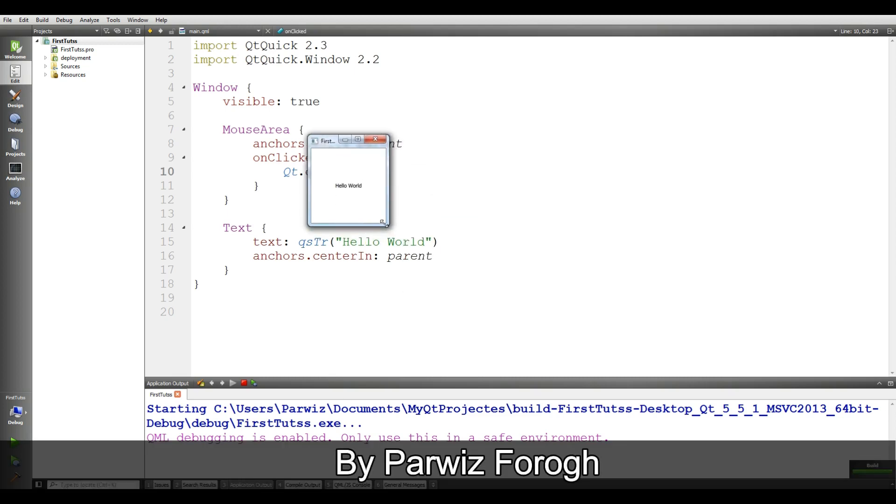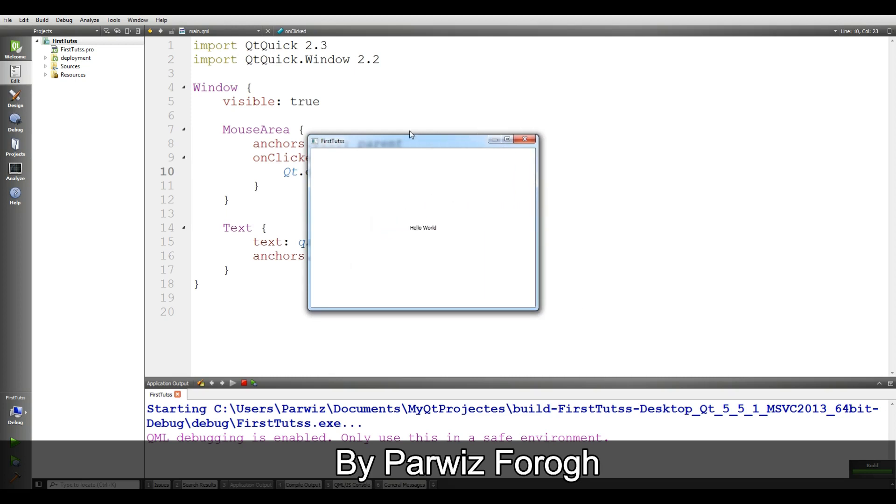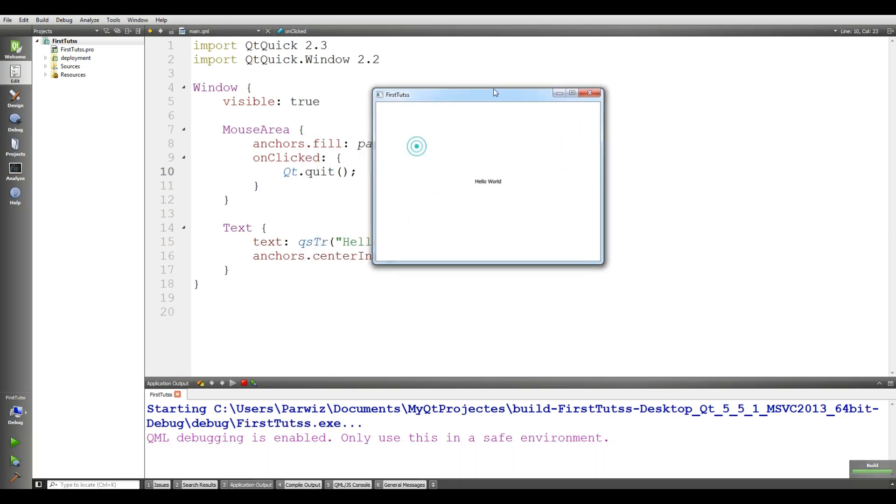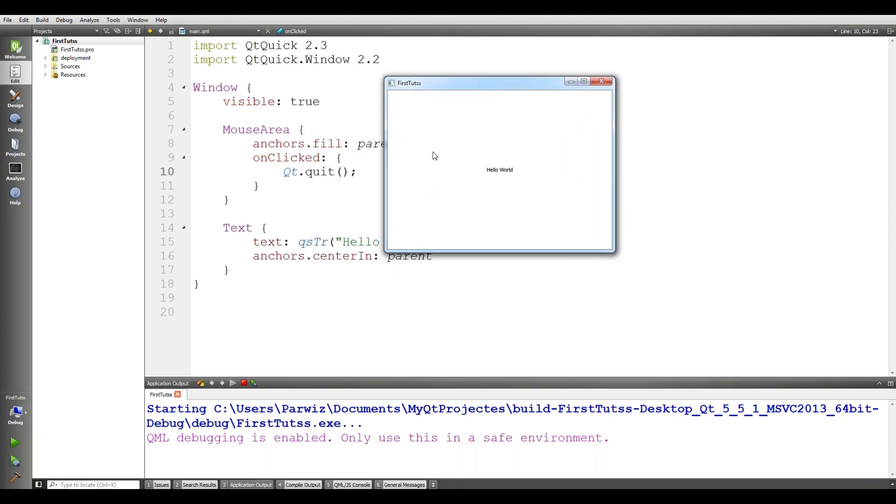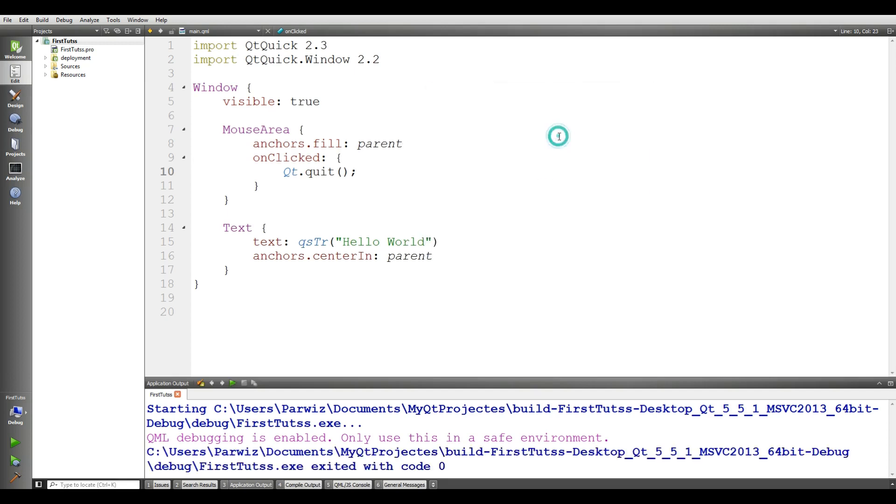We have a window and also we have a text that's called hello world. And if I click everywhere, the application will be closed. Because in here we have mouse area and the field is parent. If I click in here, you can see the application is closed.